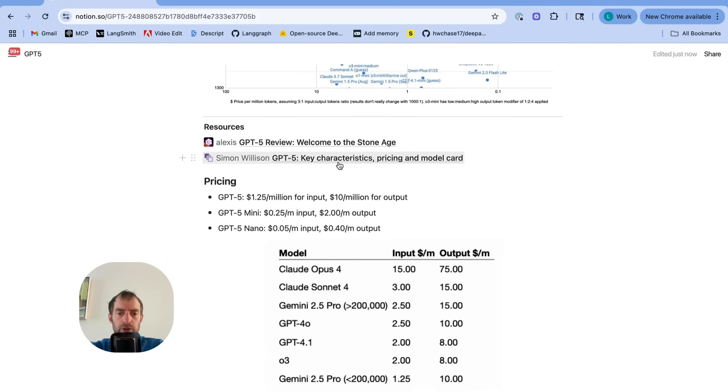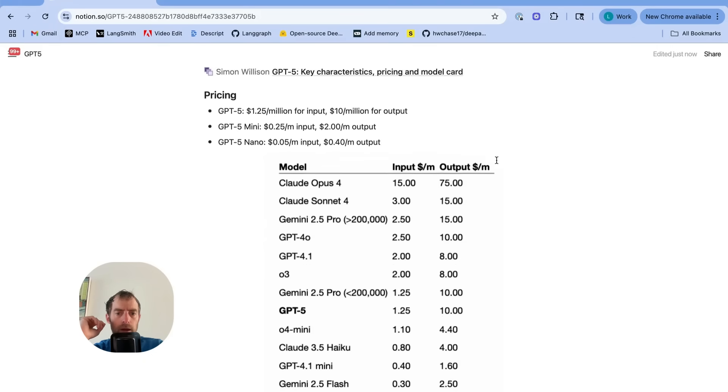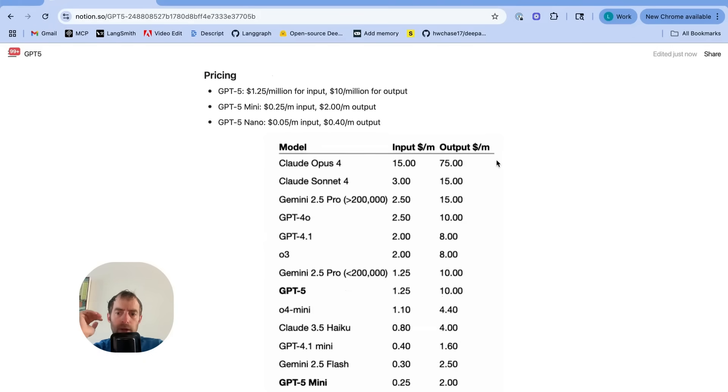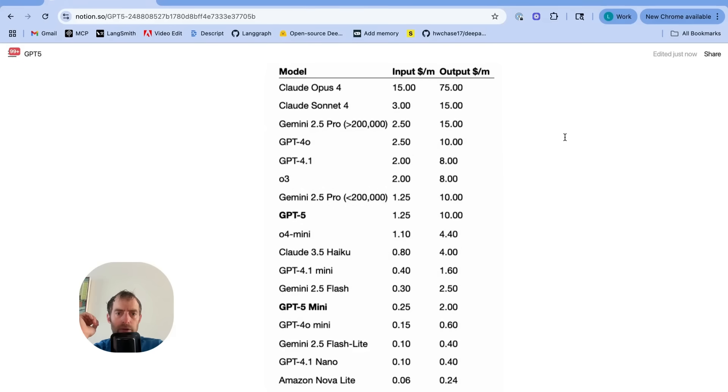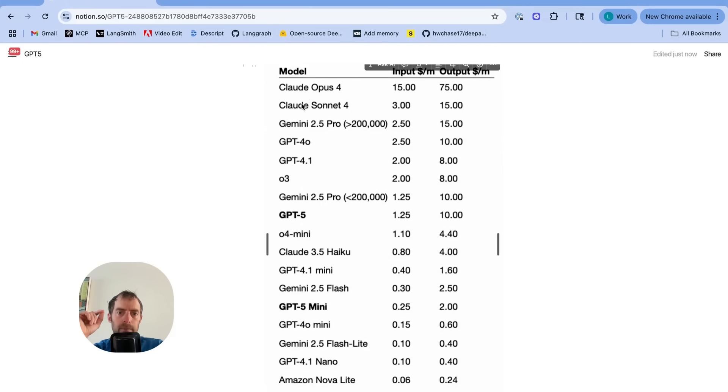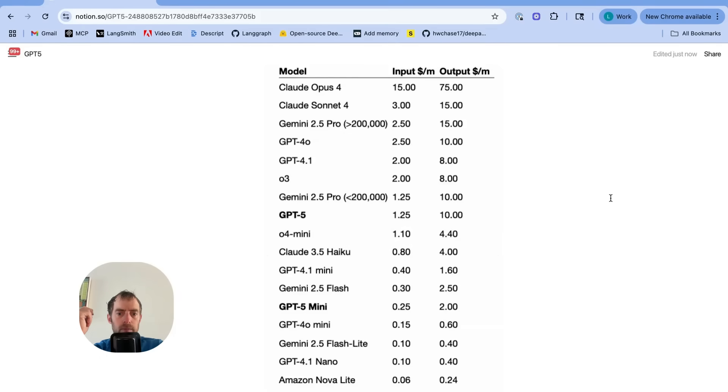Here's two good resources to check out from Simon and SWIX at Latent Space. Now, here's one big story here, pricing. Look where it's priced. You can see Sonnet, Opus 4, way up here at $15 and $3 per million input token. GPT-5 is down around $1.25.